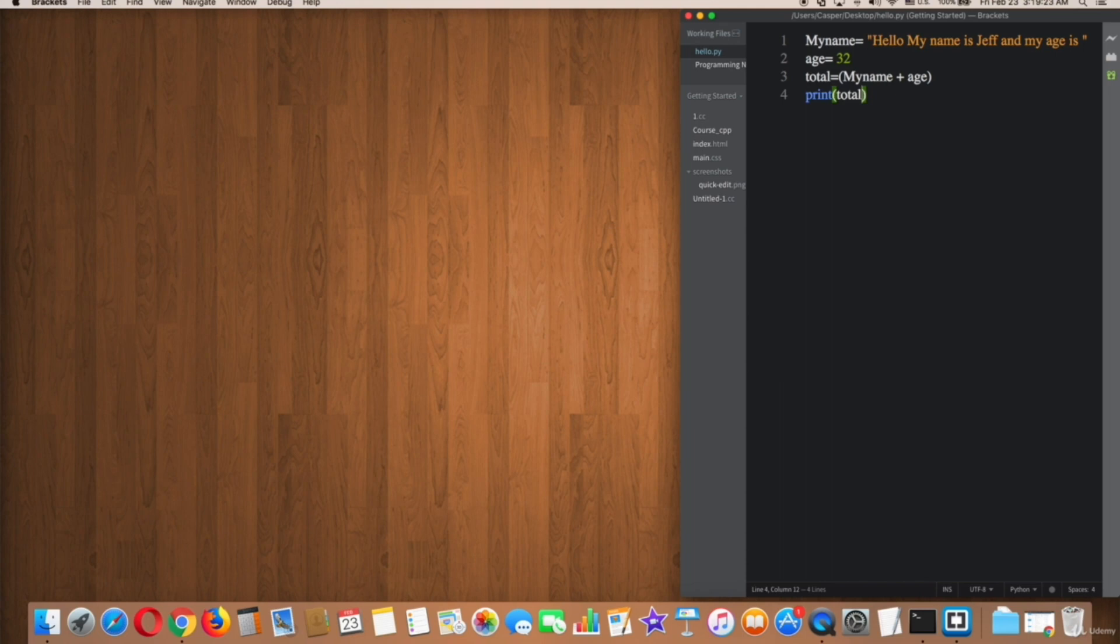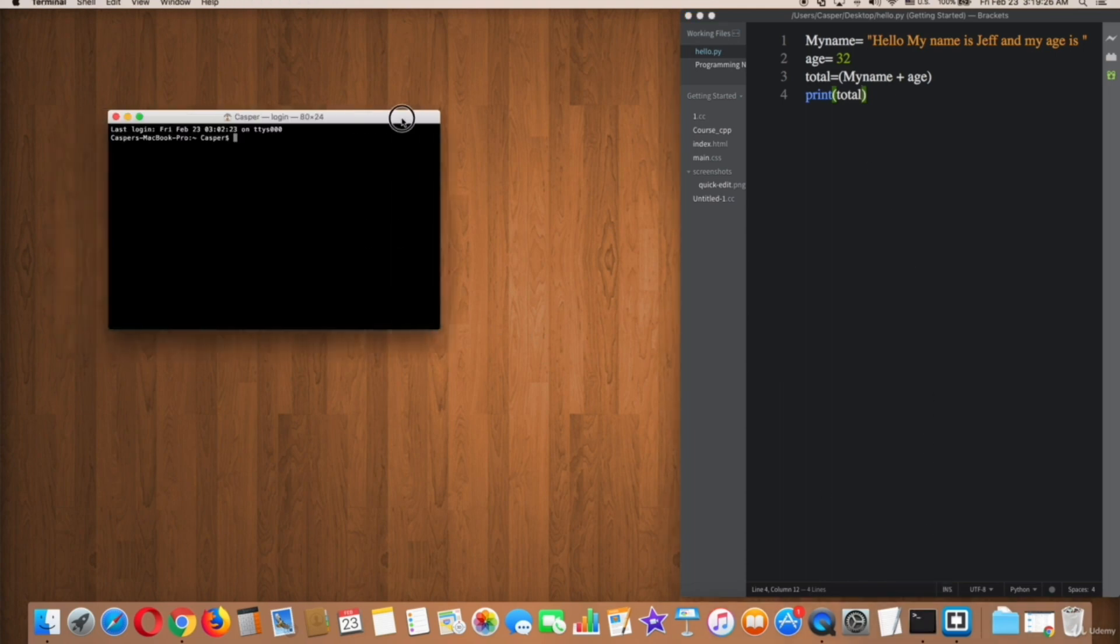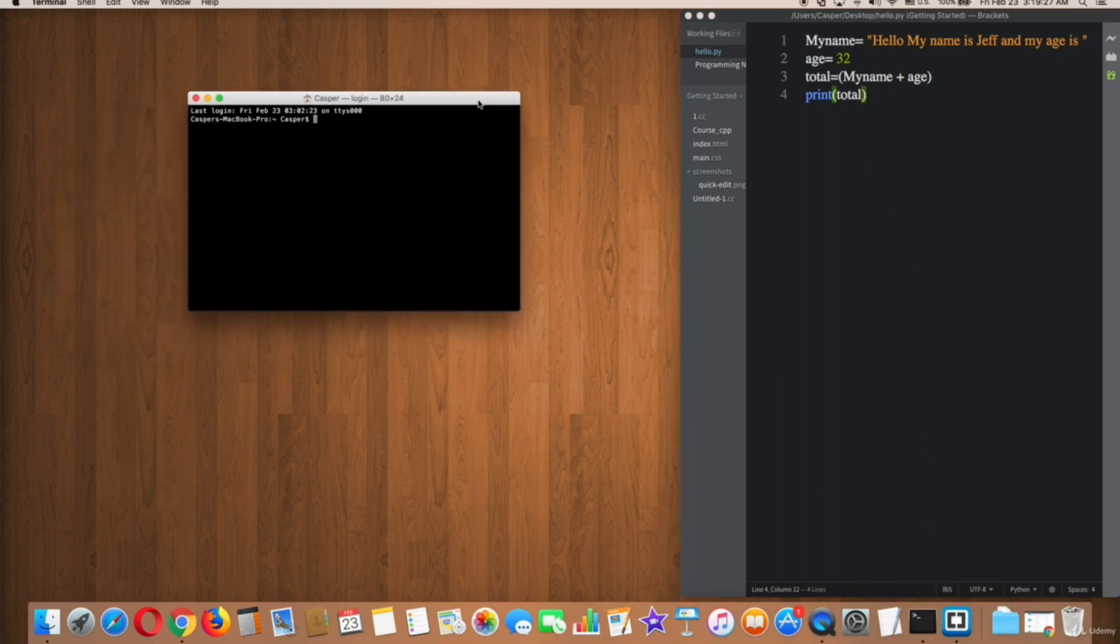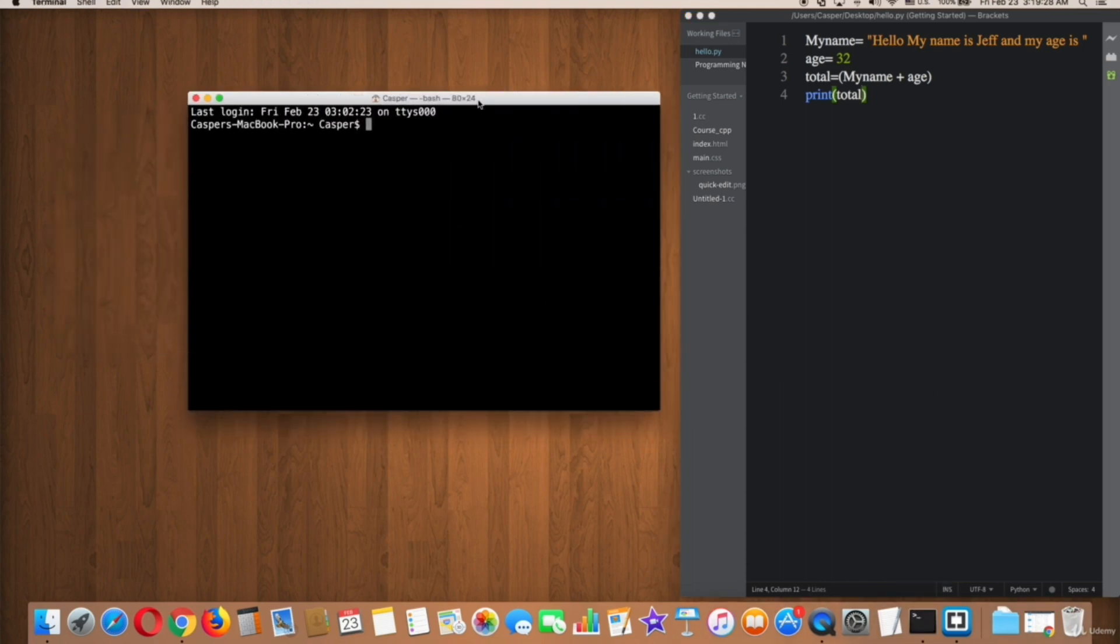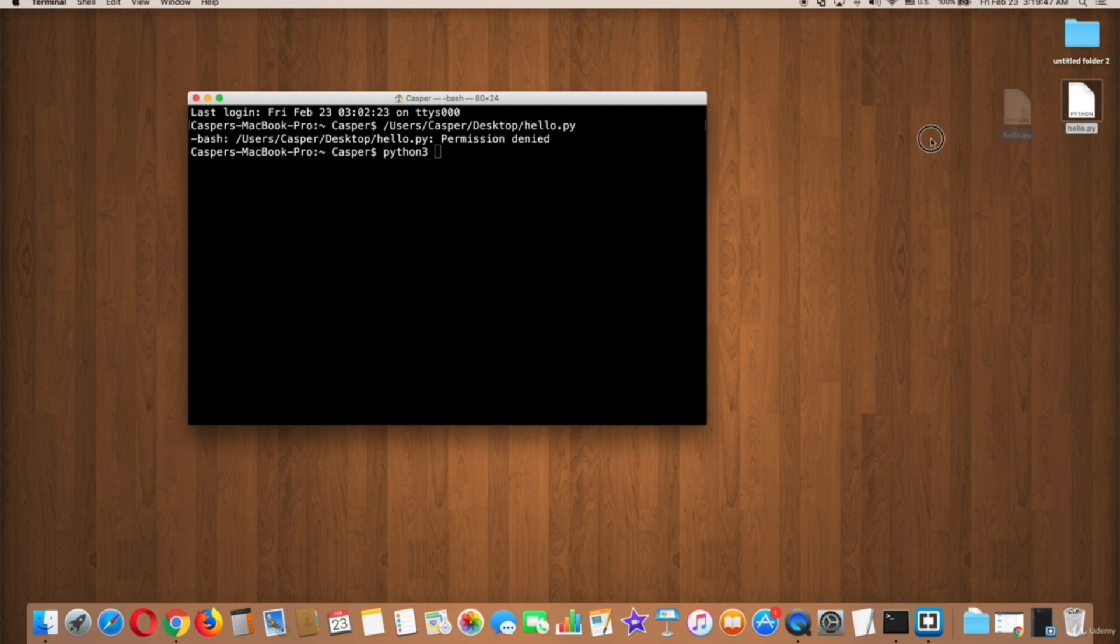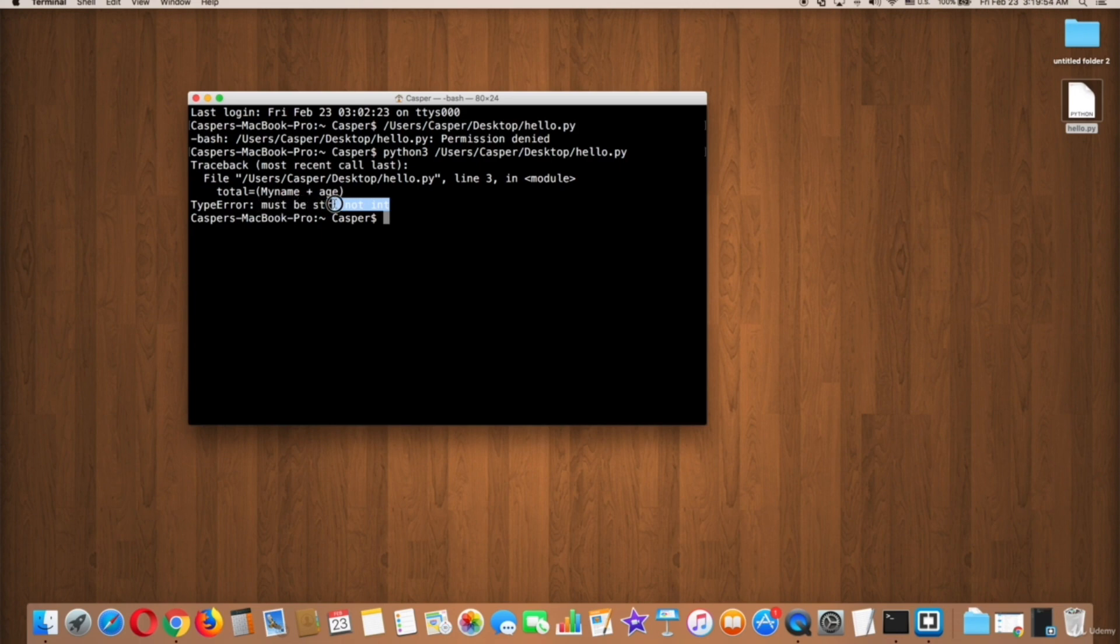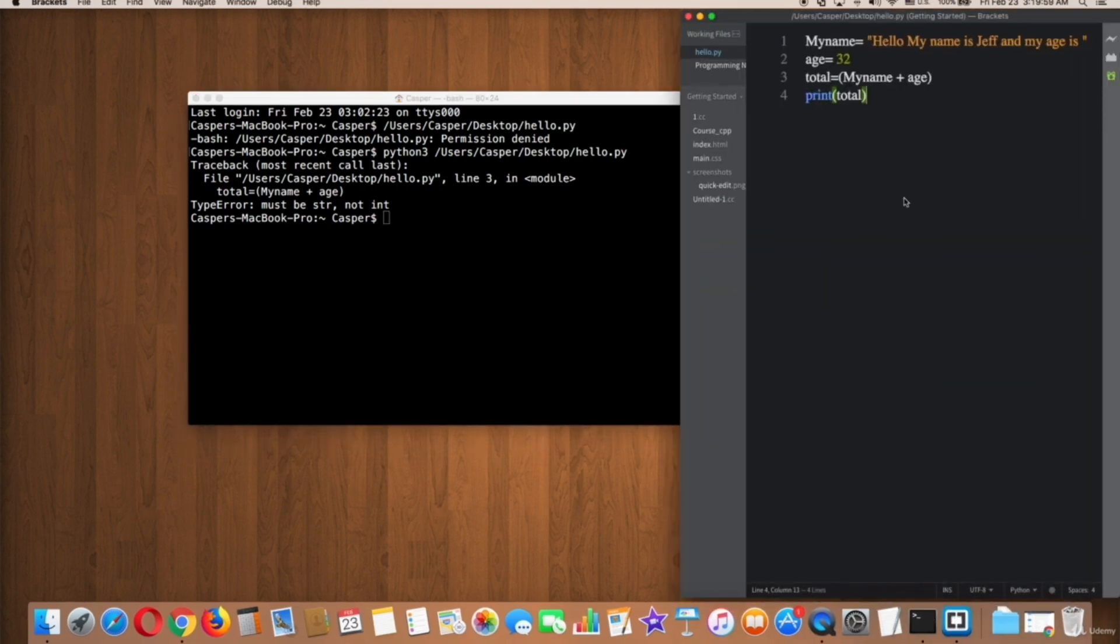As you can see here in the terminal, it shows an error that asks to make the variable age to be a string and print it. Well, okay, so let's fix that. As you can see here, 32 is an integer. To print that as a string, we should...